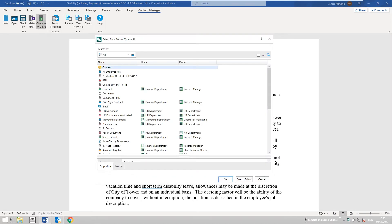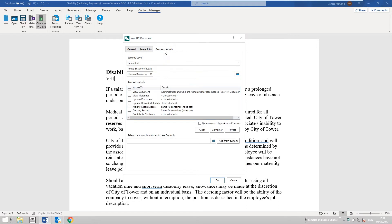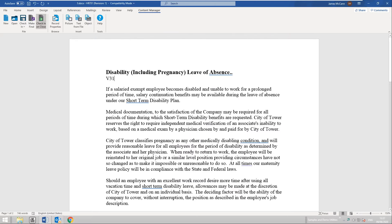I'm going to run through the process of securing an item from scratch, using the HR Document record type. You then have an opportunity to update any of the properties listed here, including the container — this is exactly where the item will be stored in Content Manager. I can select a recent container, update the leave info properties, and also the access control. The defaults for this record type have been populated: Restricted for security level, Human Resources for the active security caveats, and access controls are also pre-populated. I'll leave these as defaults and click OK — the record is then secured as a new record in Content Manager.